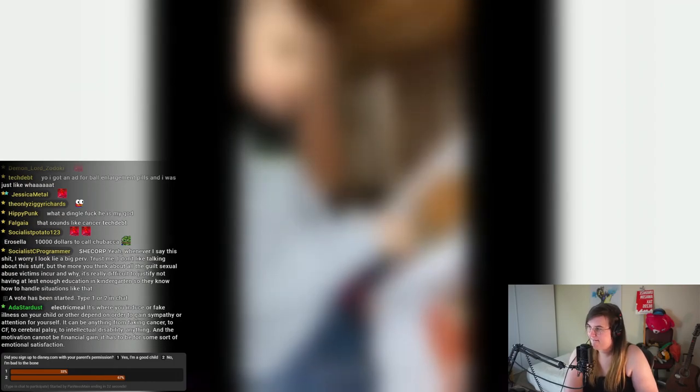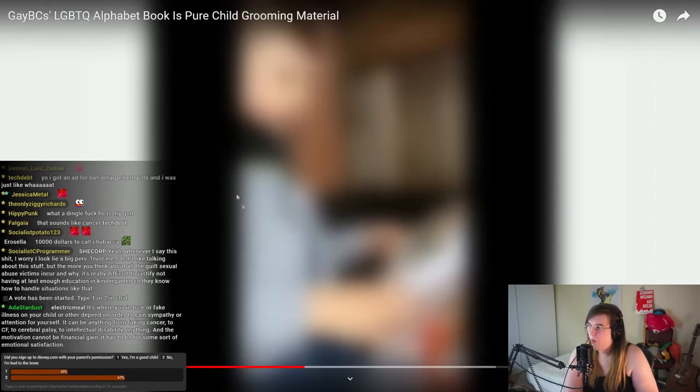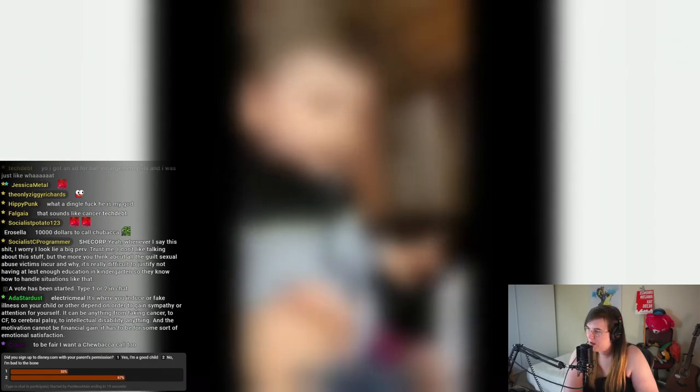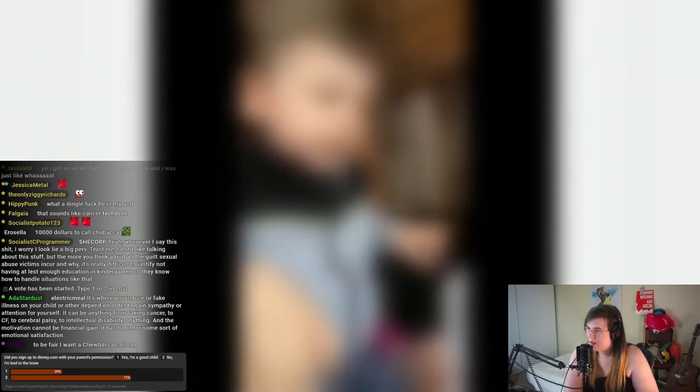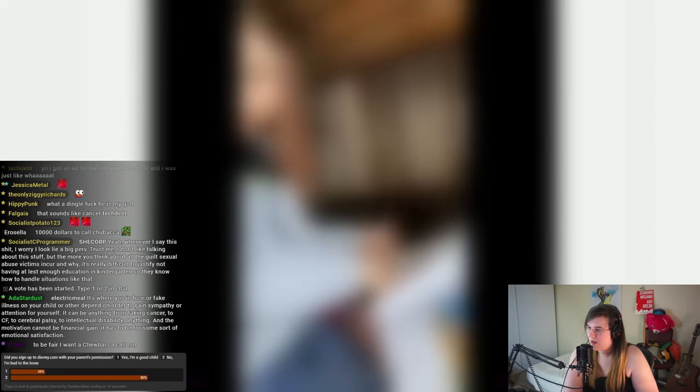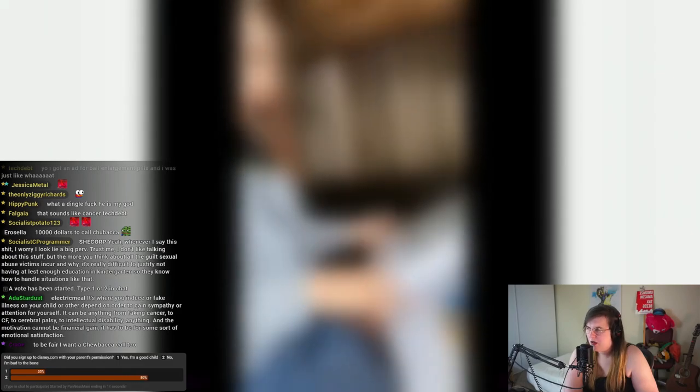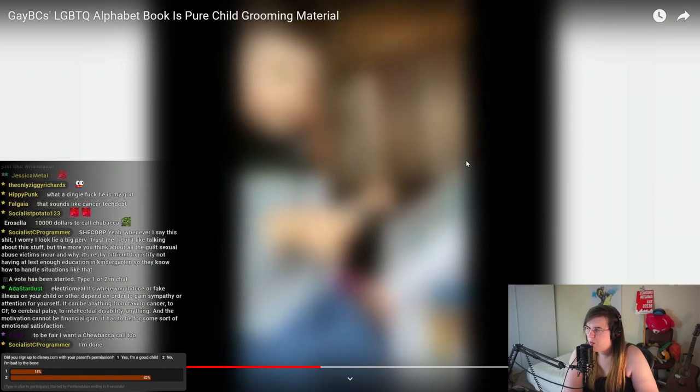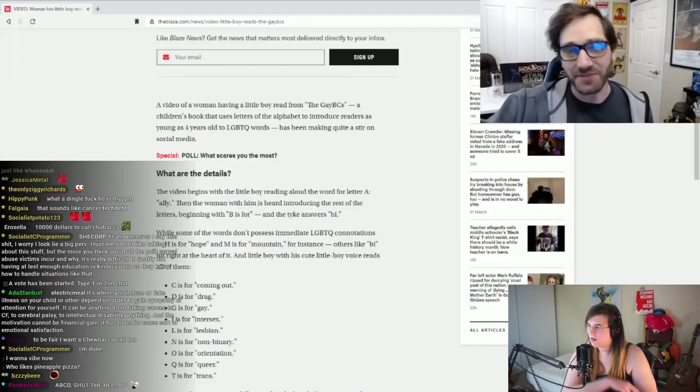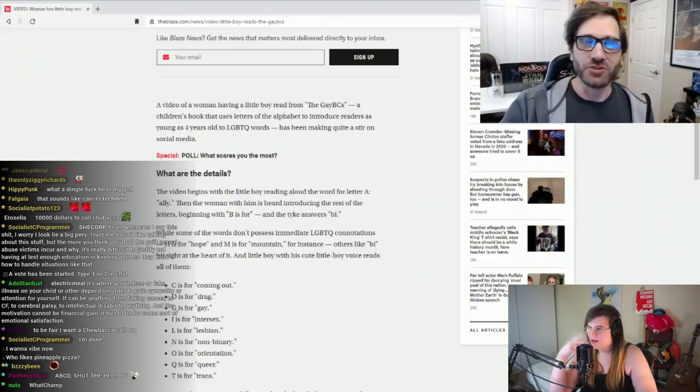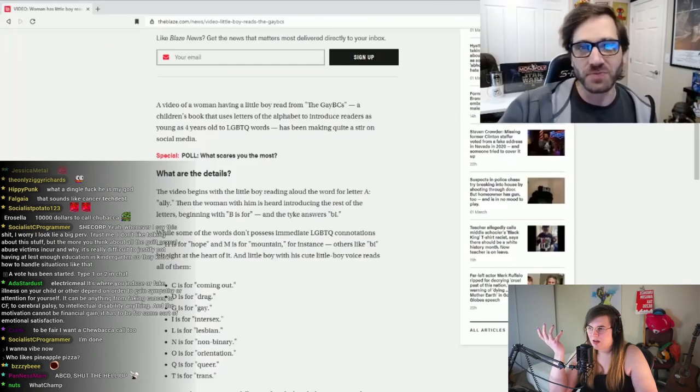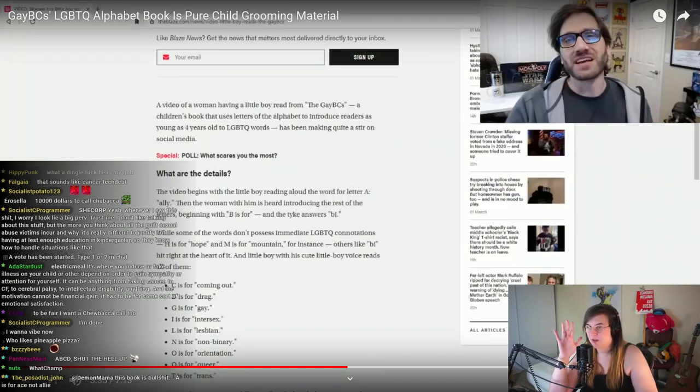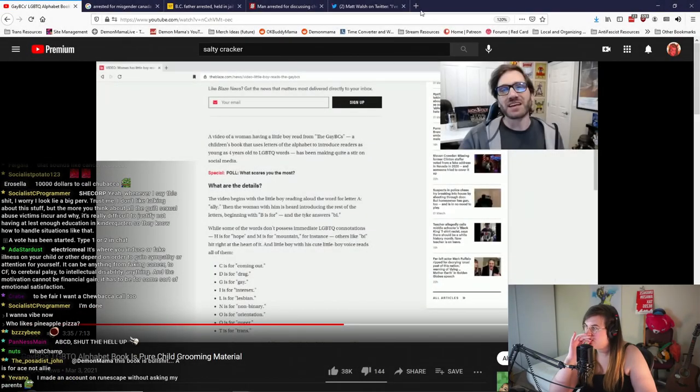A video of a woman having a little boy read the Gabby Sees children's book that uses the letters of the alphabet to introduce readers as young as four years old to LGBTQ words has been making quite a stir on social media. The video begins with the little boy reading aloud the word or the word for letter A. It's really hard for Walt Disney Corporation to reproduce the exact sounds of a Chewbacca mating call, I'm sorry. Ally. This is you cannot teach children the alphabet in this fashion. You can't take something like a letter and attribute it to a vague notion, ally. This book is not about teaching children the ABCs.